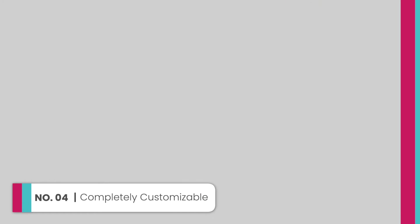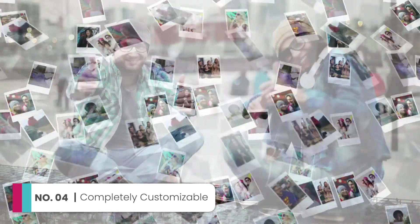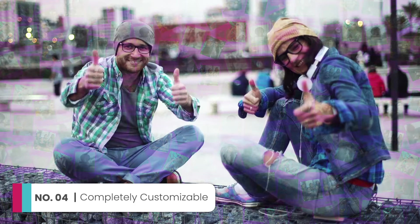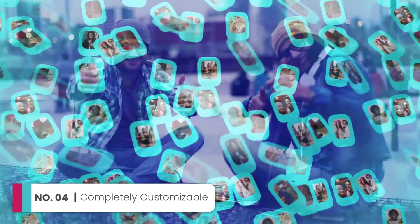Reason number 4, Collage Pop is chock full of customizable options. You can change the look and feel to match your branding or style.